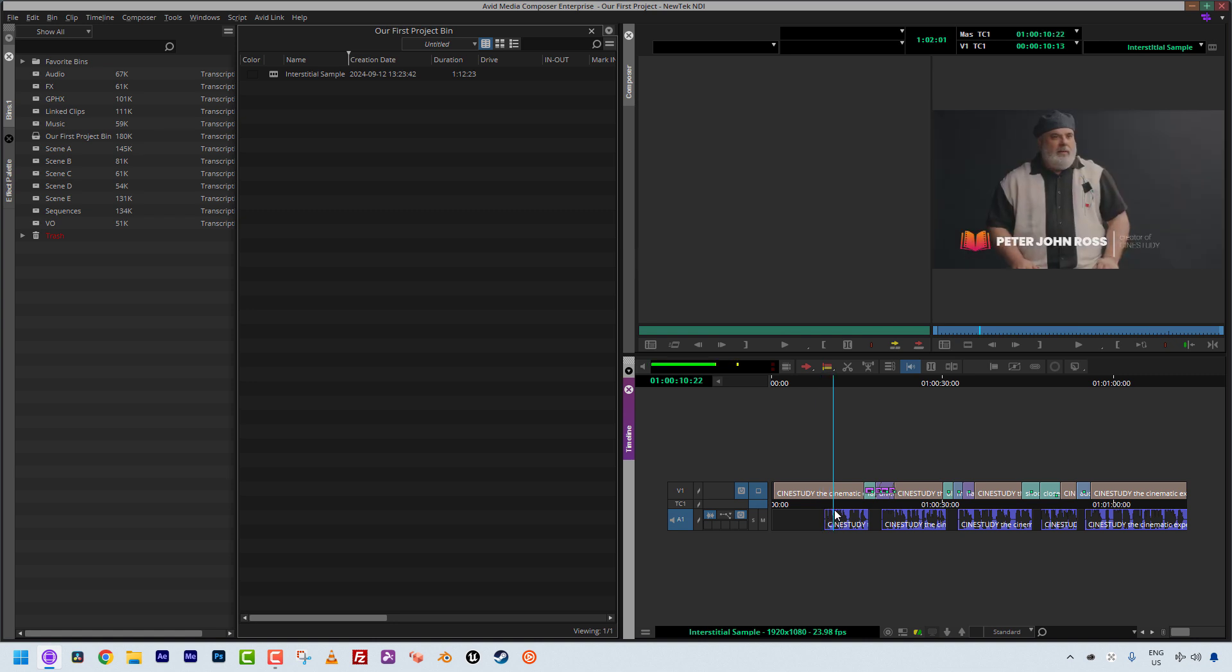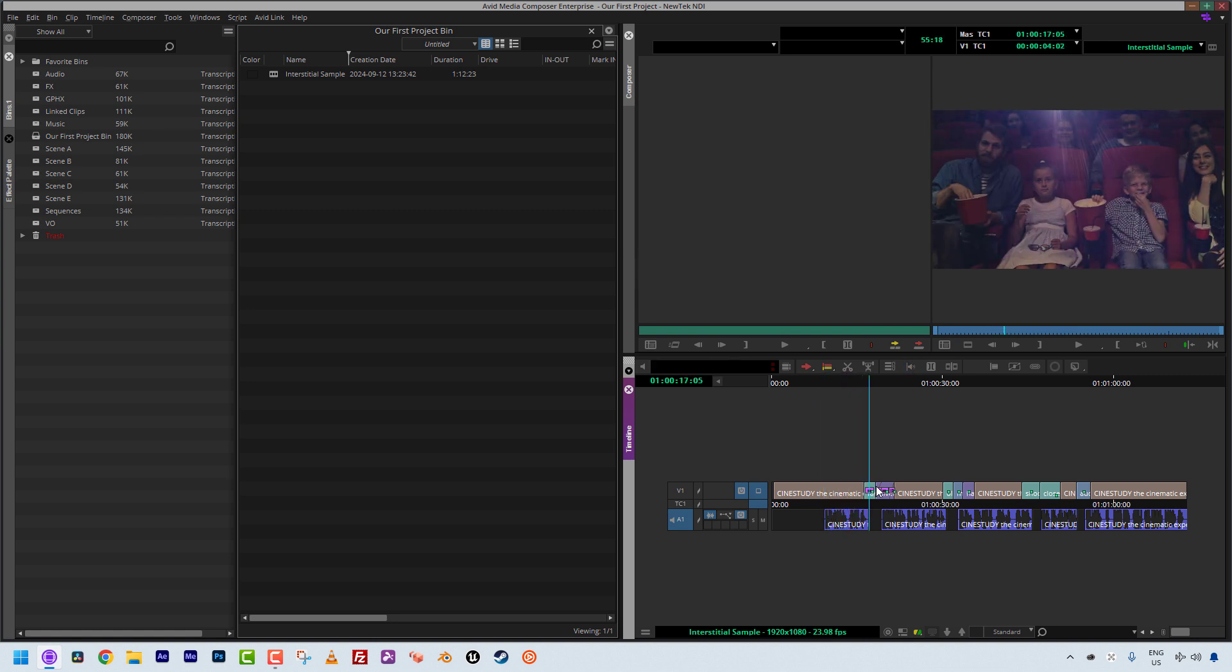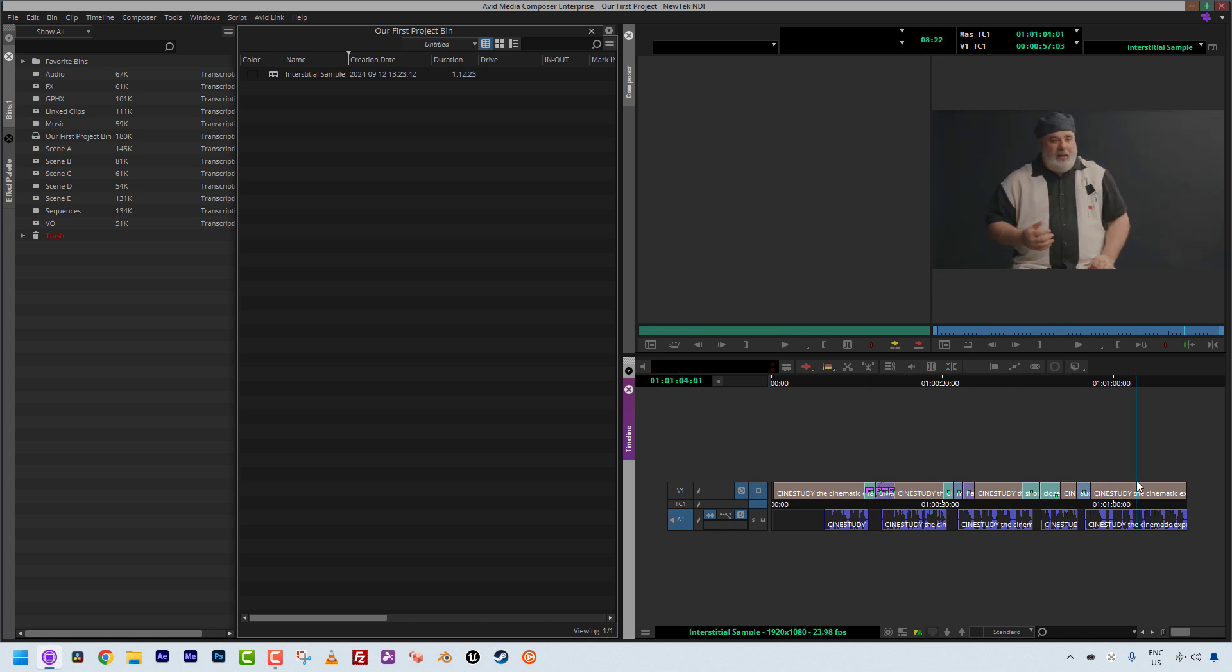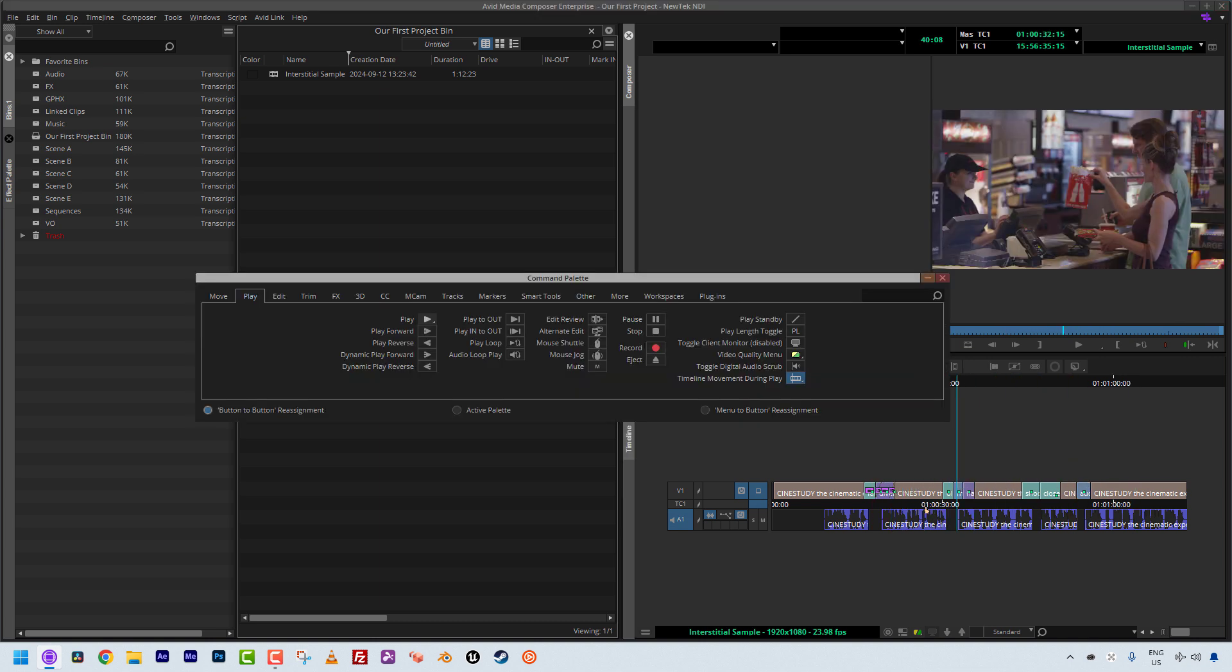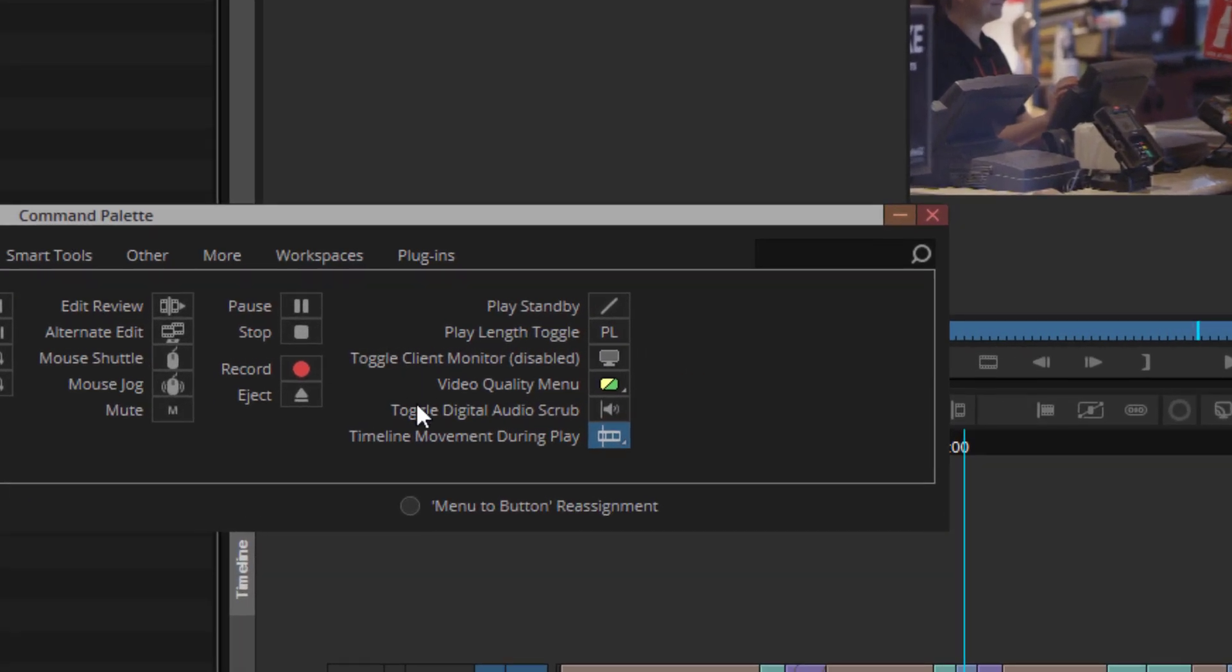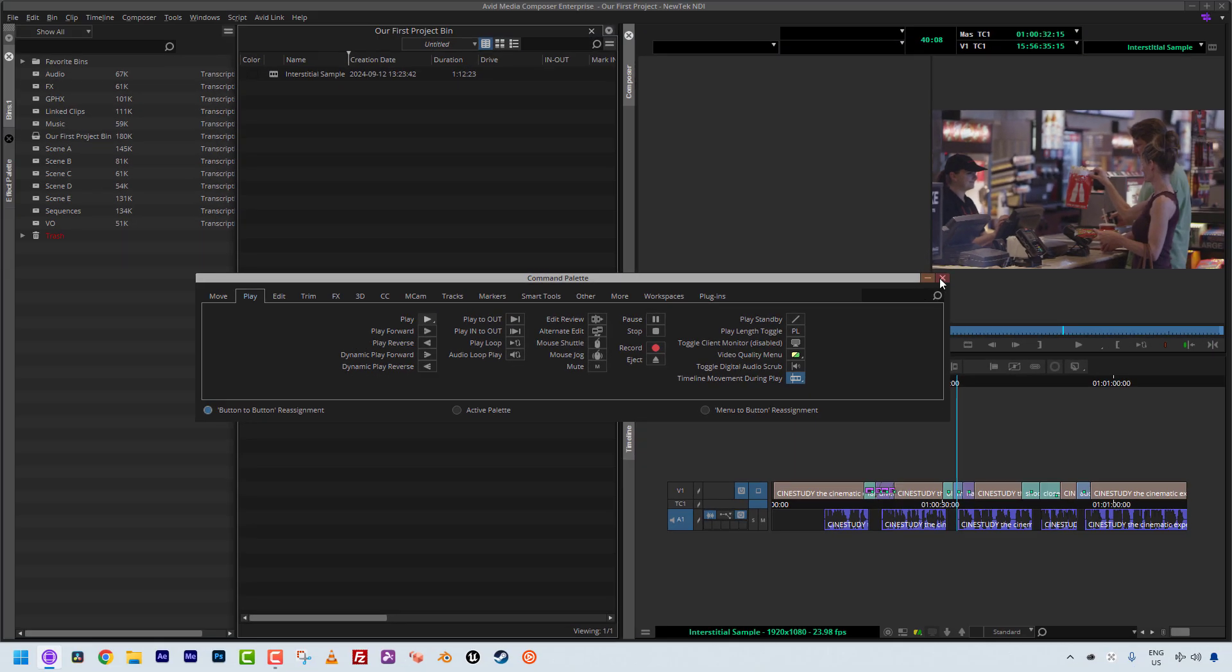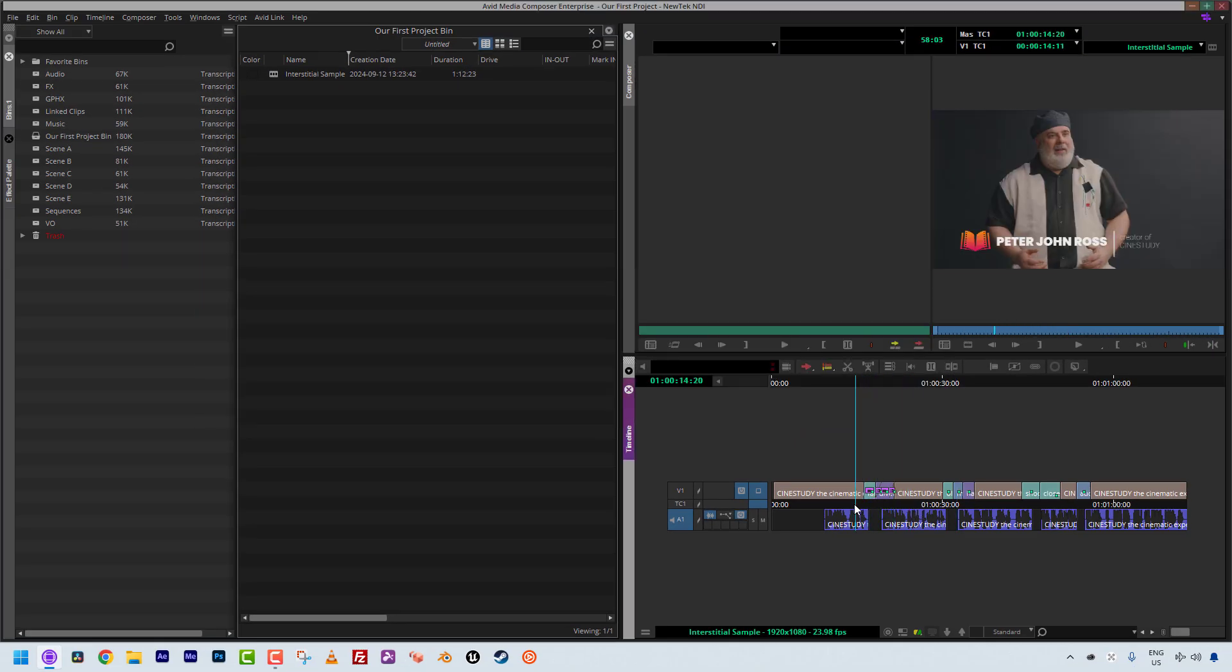So of course that does beg the question, where do you find it? So if you take a look at my Composer window, you'll notice right here it is actually activated. You'll notice that if I come over here and I hover over it, you'll see toggle digital audio scrub is set to F2. And as I drag through, you'll see there it is. If I turn it off, that will of course disappear. And if you do not have it mapped to your keyboard, do not worry about it. What you can simply do is press Command or Control and 3 on the keyboard to call up your command palette. Head to the play section. You'll see it right over here. Toggle digital audio scrub. Again, you can map it to the keyboard, you can map it to the Composer window, whatever works for you.